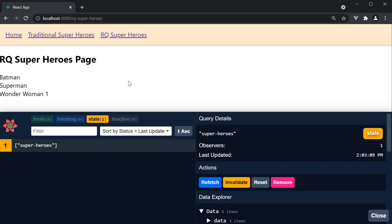To achieve that behavior we configure another property called stale time. Let's see how it works with an example.